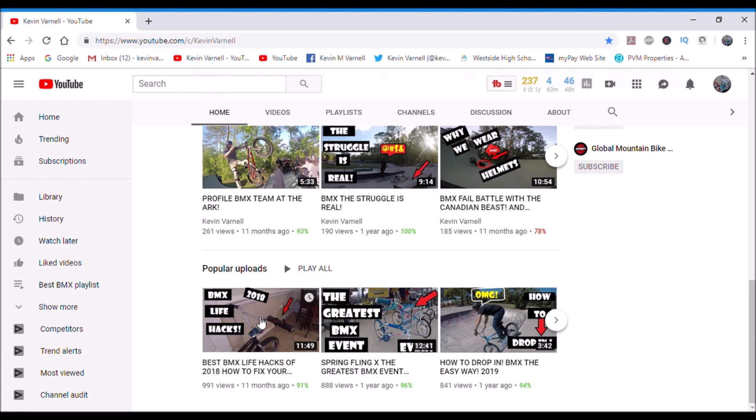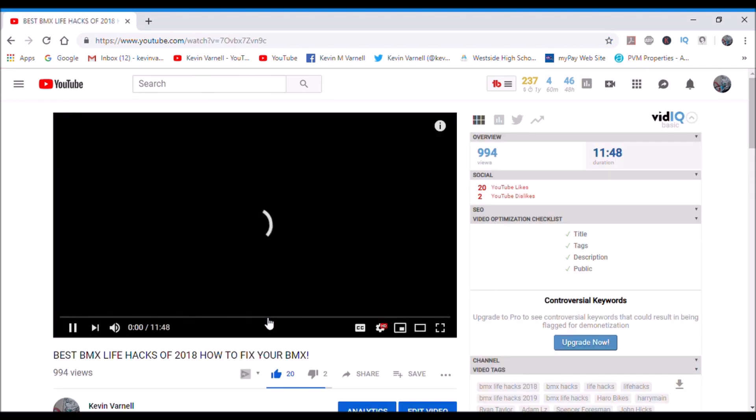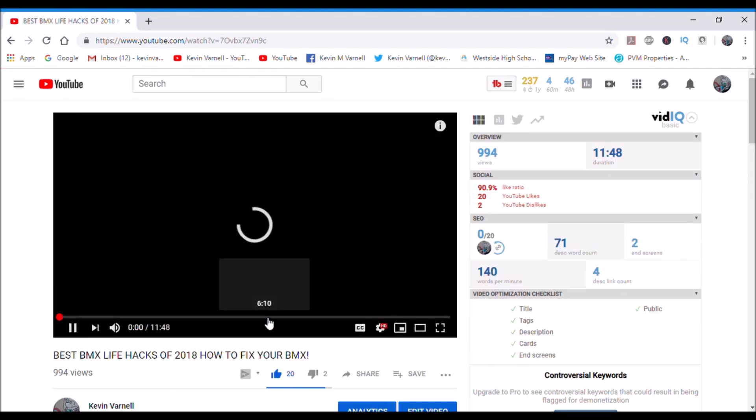When you're looking for videos to do, the best thing to do is get ones that will rank high but don't have a lot of competition. This BMX life hacks, that has 991 views now. It ranks really high because I used a lot of the same tags that other people used.